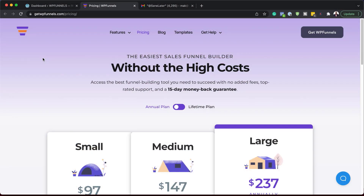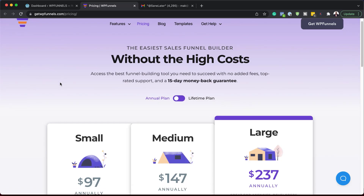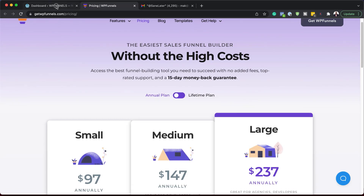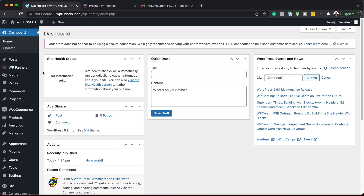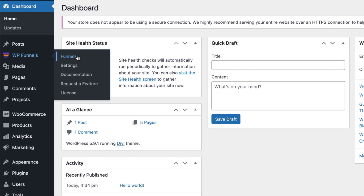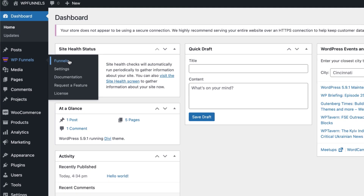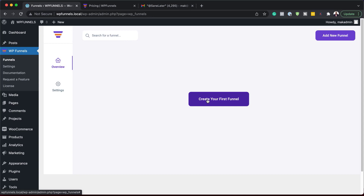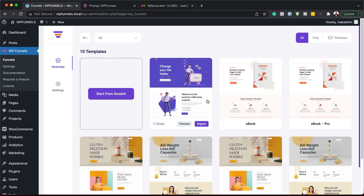What you need to do is go ahead and install WP Funnels — link to that in the video description below. I've already gone ahead and installed it, so the next thing is to create your funnel. I'm going to click on Funnels and then create a first funnel.